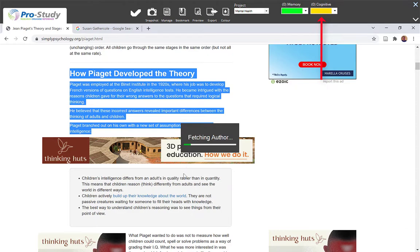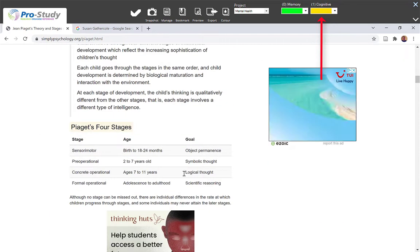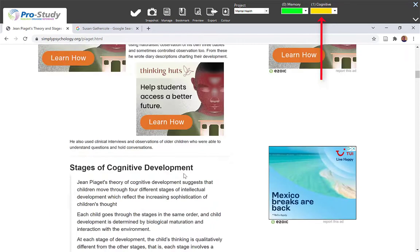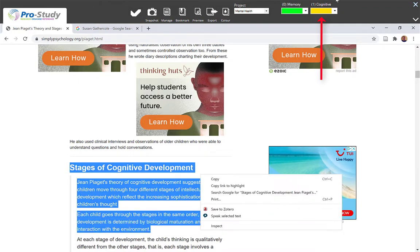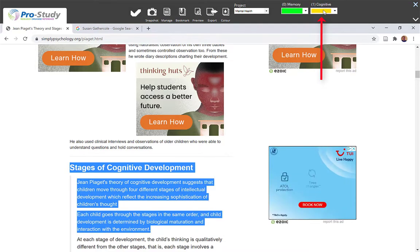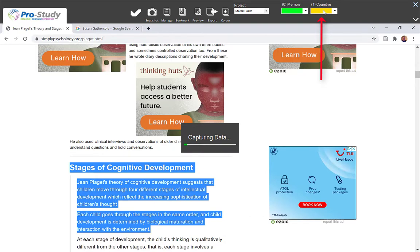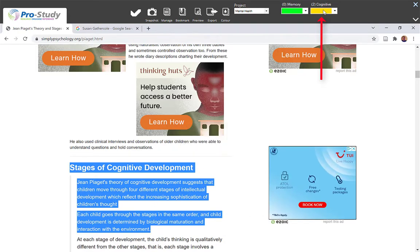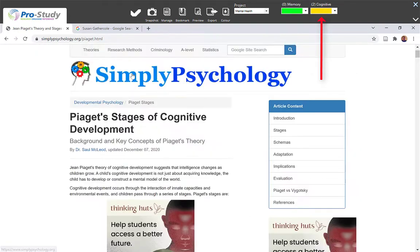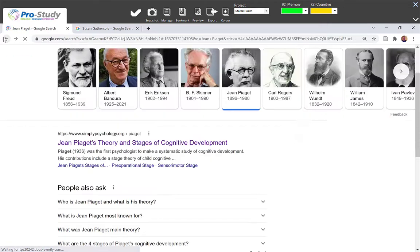Scroll down a bit more and find something else you want to use — like Stages of Cognitive Development. Again just tap on which one you want it on, do a left click, and it automatically adds that information in there. So that's the first option.